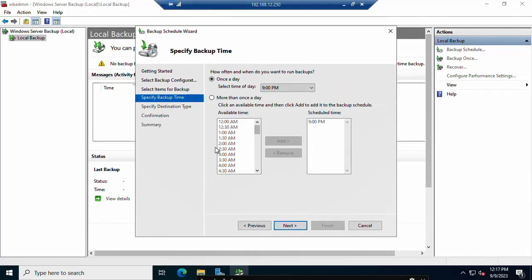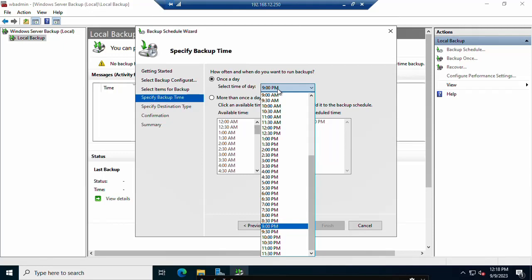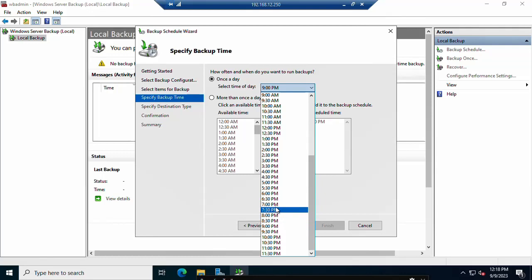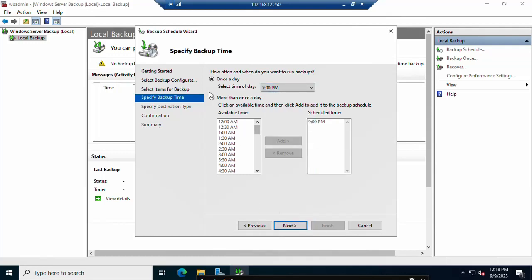Next, you set the backup schedule time. You can schedule once a day or multiple times a day. I will schedule once a day. I have selected 7:00 PM as the backup time. If you want more than one backup per day, you can add multiple times by selecting them from the list. Click Next.